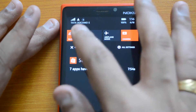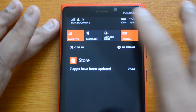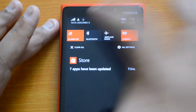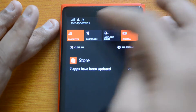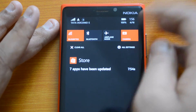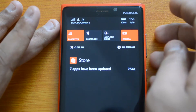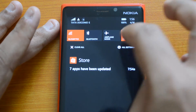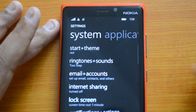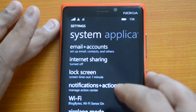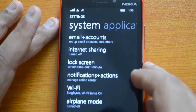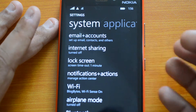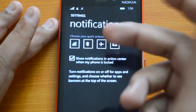Now let's see how to configure this. Right now the tiles show Bluetooth, Airplane Mode, Camera, and Wi-Fi — you can see the Wi-Fi is connected. Let's go to 'All Settings,' where you can find 'Notifications + Actions.' This is where you configure the notification center.